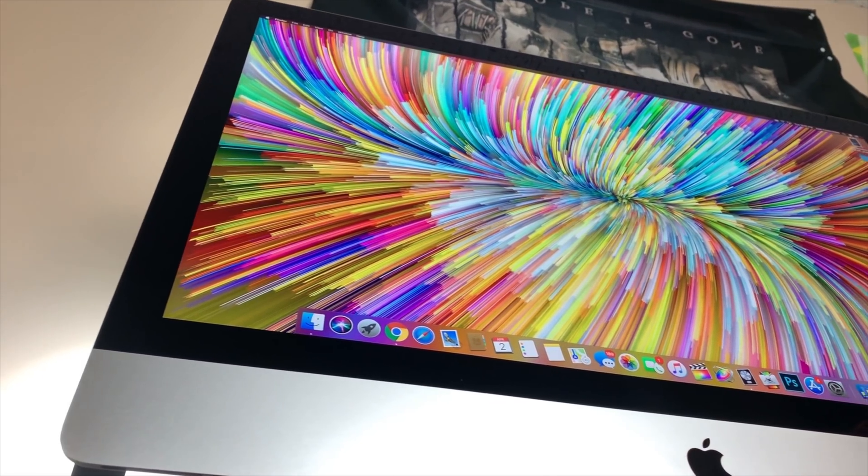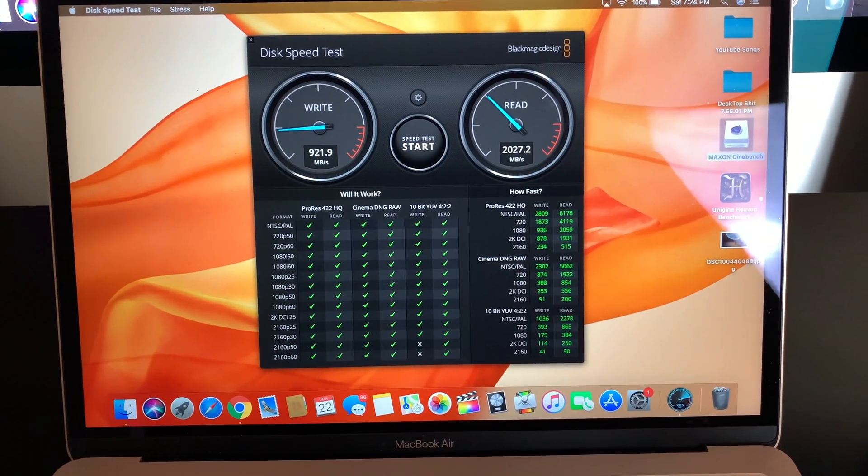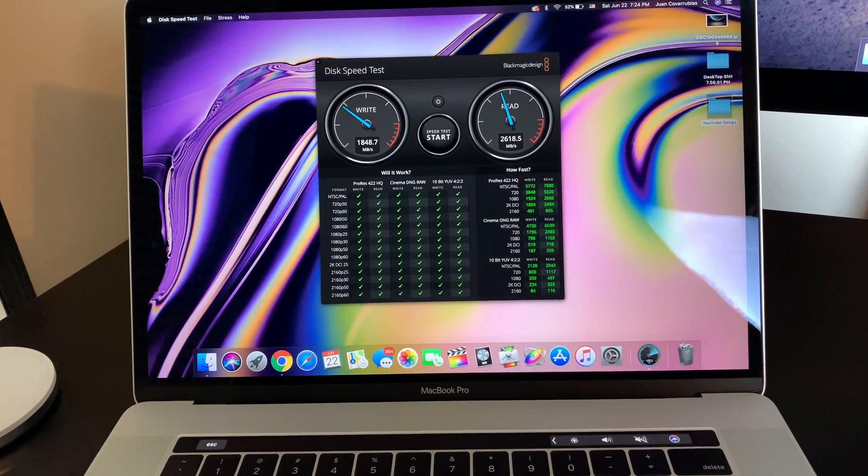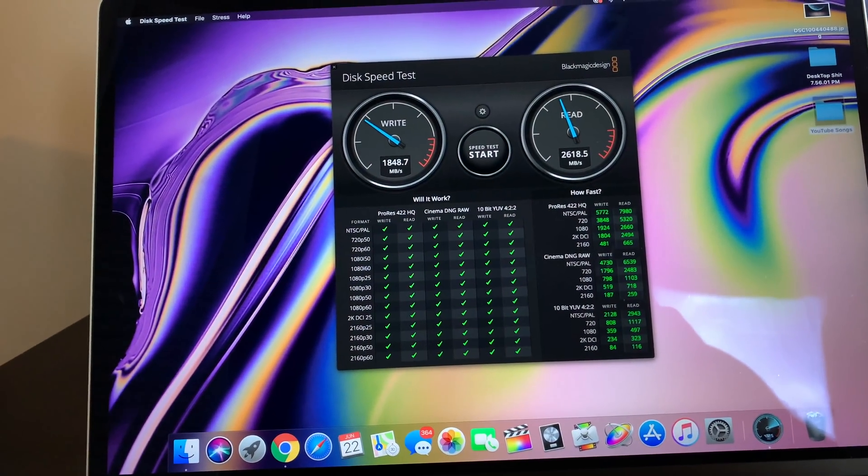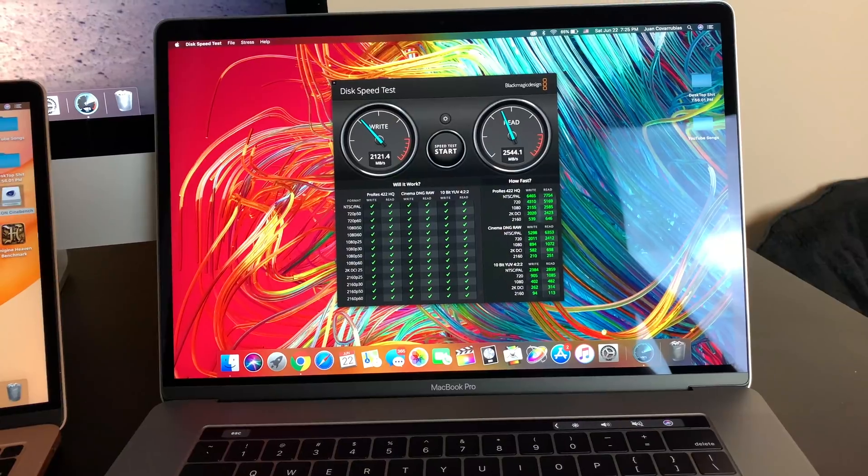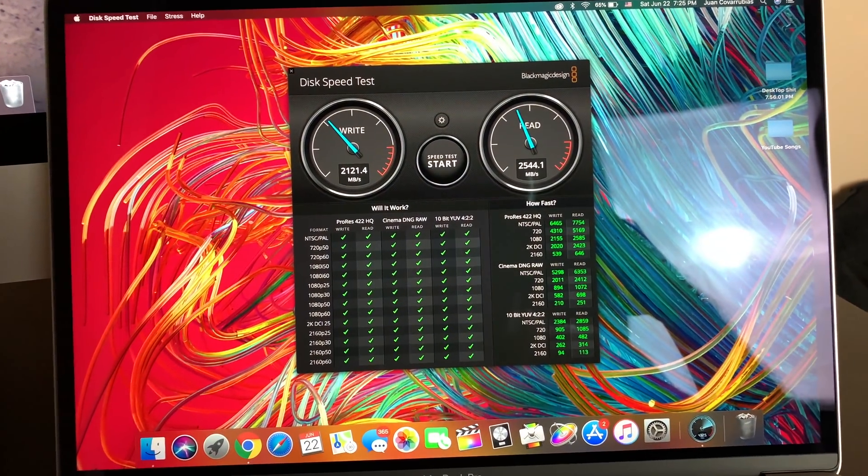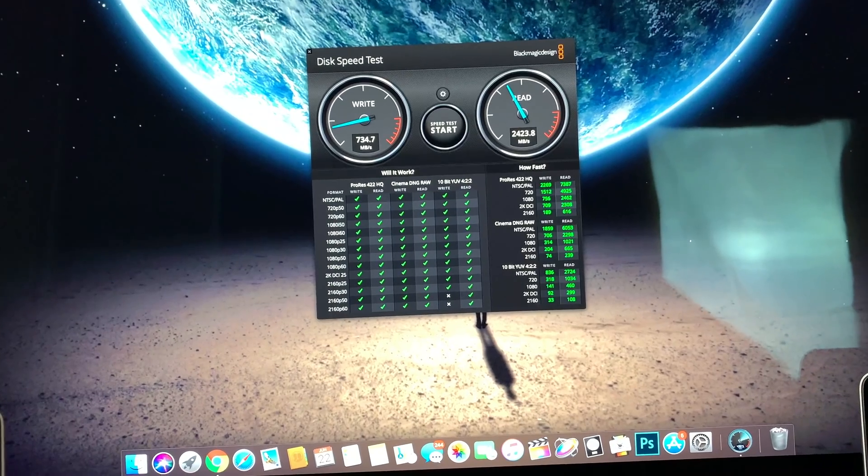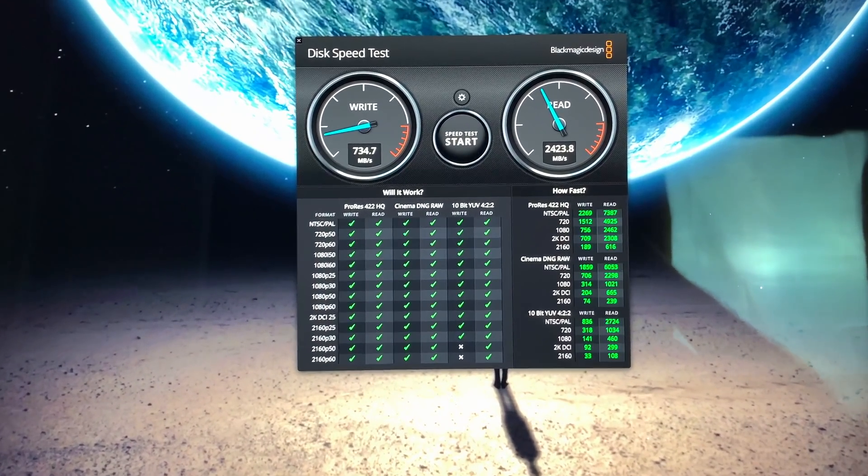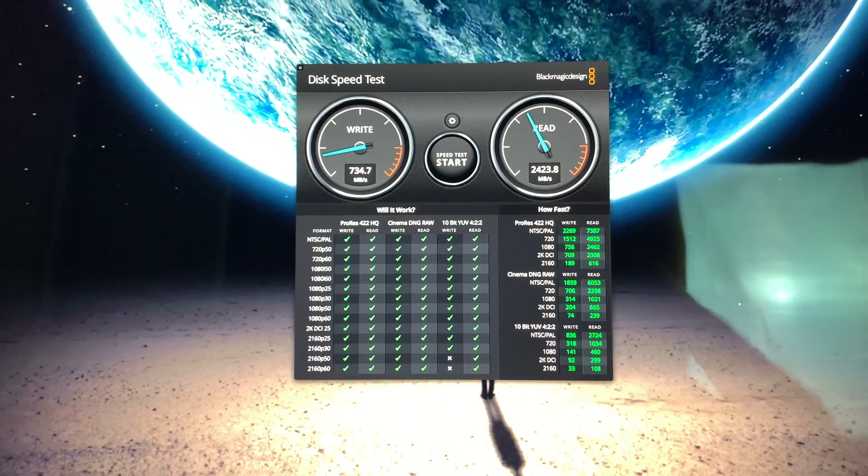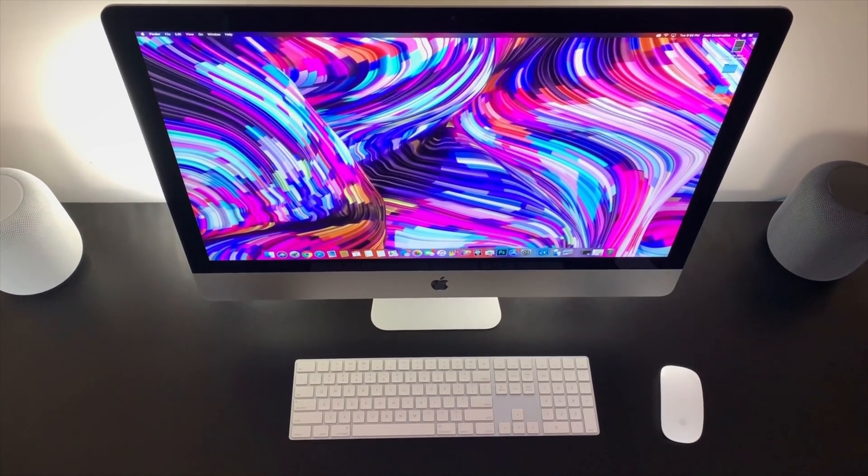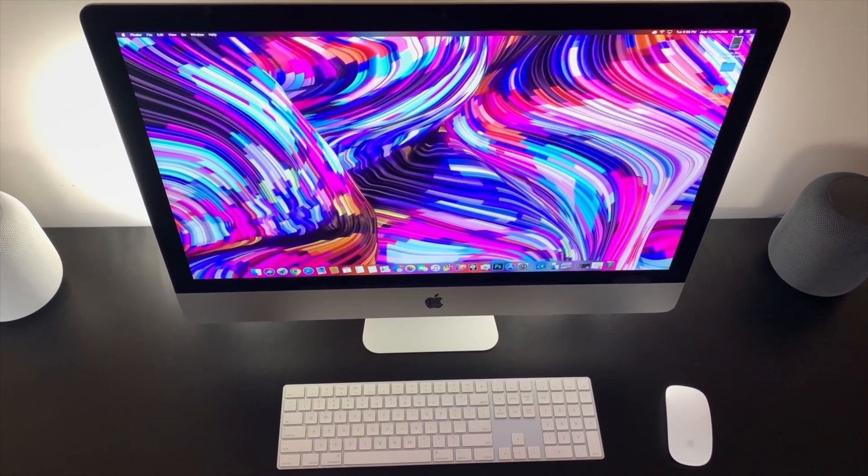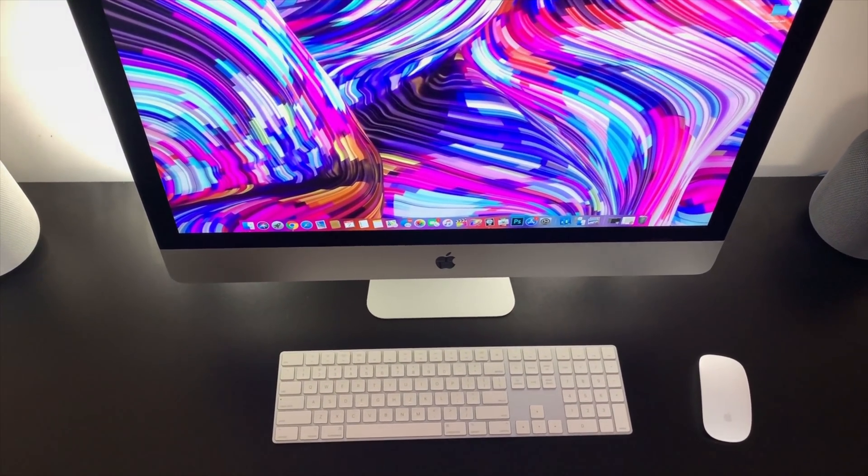The Air has a score of 921.9 on the write speed and 2,027.2 on read speed. The 2018 MacBook Pro came in with 1,848.7 and 2,618.5 on write and read speeds respectively. Comparing to its successor, the results show 2,121.4 and 2,544.1 on write and read respectively, showing very similar results. The iMac, on the other hand, shows 734.7 on write and 2,423.8 on read, so suffers drastically on the write speeds as compared to its notebook counterparts, being even weaker than the Air score on the write speed side.